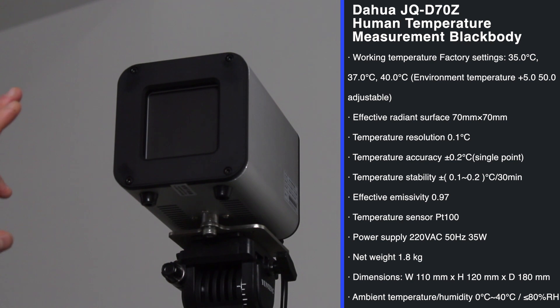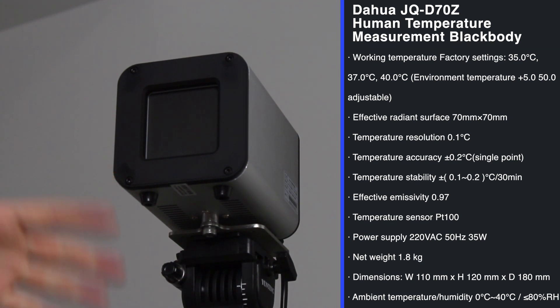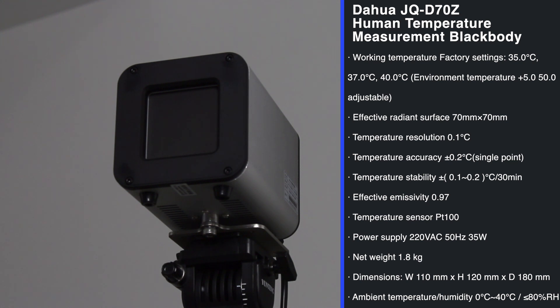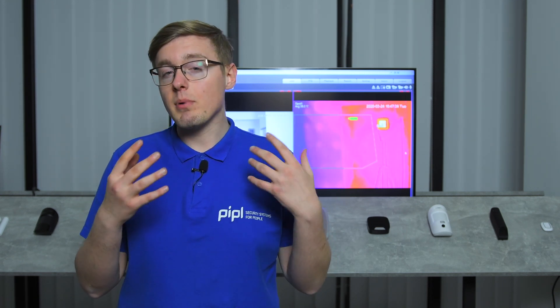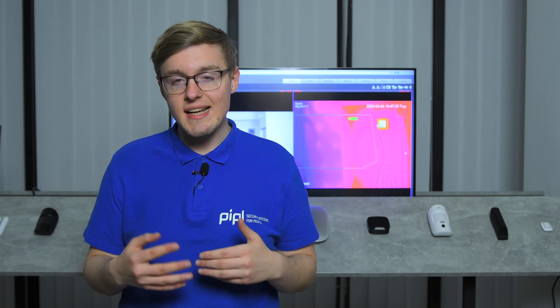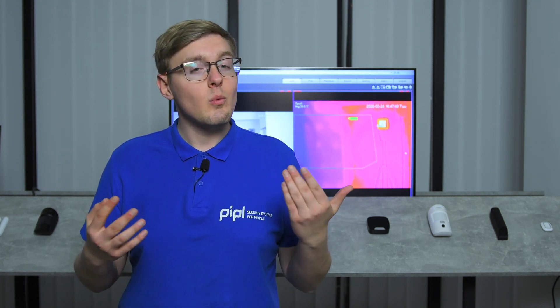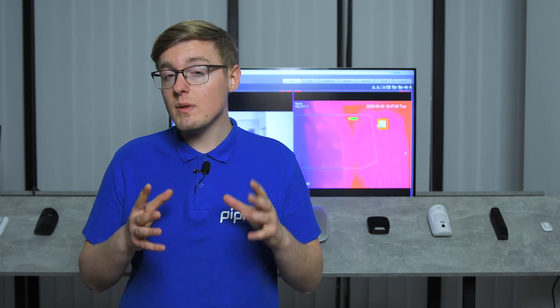The task of a blackbody calibration device essentially is to produce and maintain a specific constant temperature used as a reference point for the thermal camera, and it is adjustable. On a practice, every time when a person passes through the camera's measuring site, the camera correlates a person's temperature with the temperature of a blackbody that produces a constant temperature while the people temperature will always differ. And this is how the high accuracy is achieved.